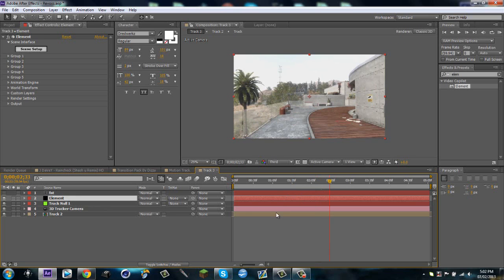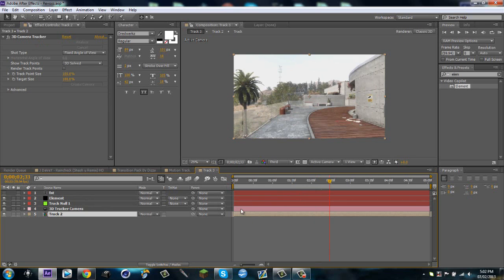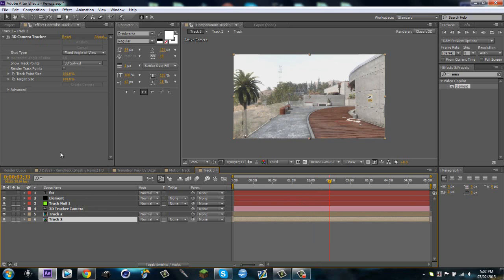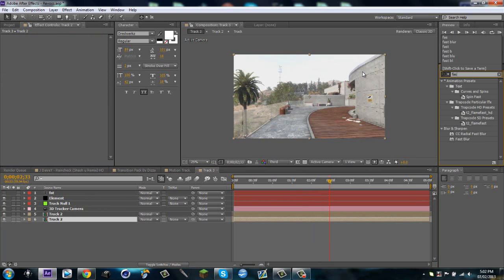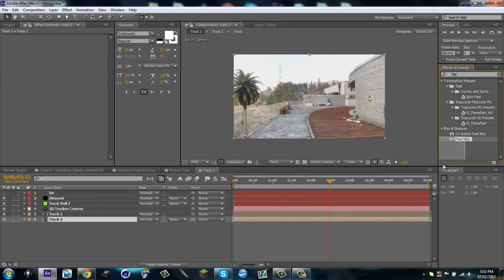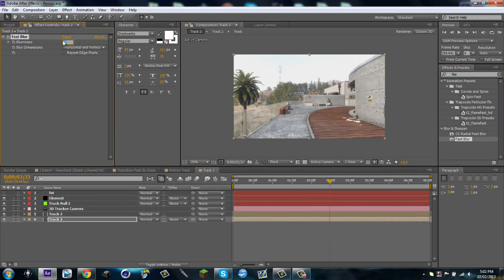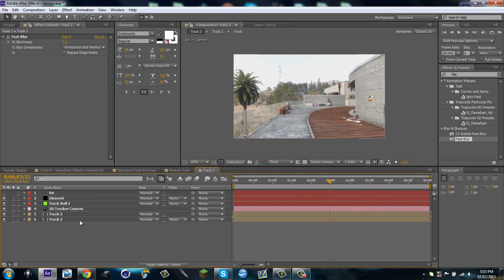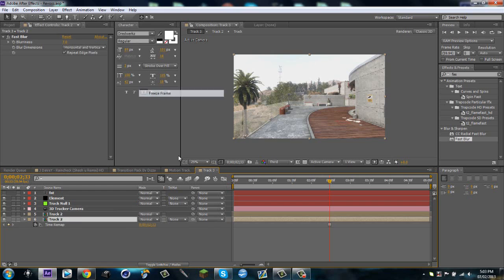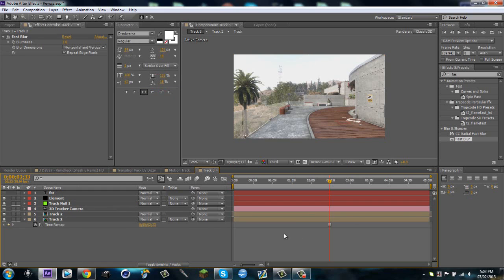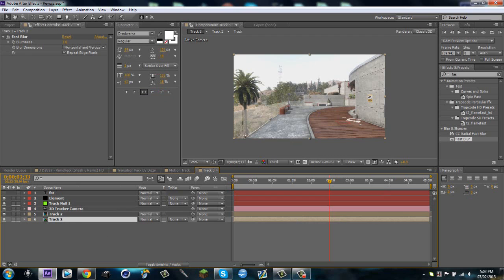Then I'm gonna go about halfway through and I'm gonna duplicate my motion track and I'm gonna delete the 3D camera tracker. I'm gonna type in Fast Blur, whatever type of blur you like the best. Fast Blur is my favorite and I'm gonna make the blurriness to 7, repeat edge pixels, and then I'm gonna go Time, Freeze Frame.